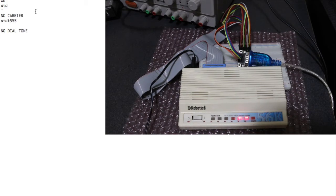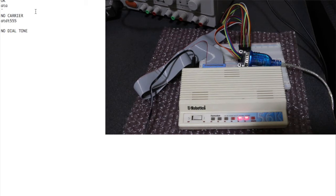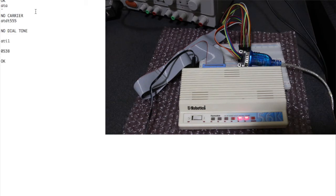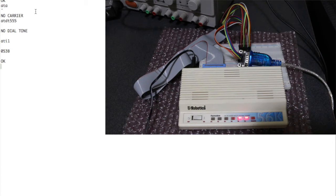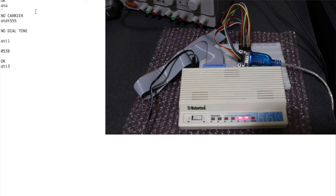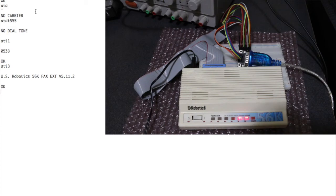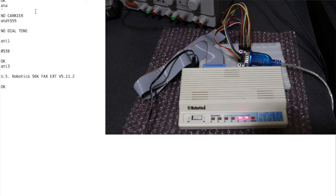What we should be able to do is query the modem with the ATI commands. So ATI1, I guess that's some model number info. And ATI3, I believe, should tell me the description of the modem. U.S. Robotics 56k fax external and a version number. So it looks like the modem is alive, which is a good sign for now.